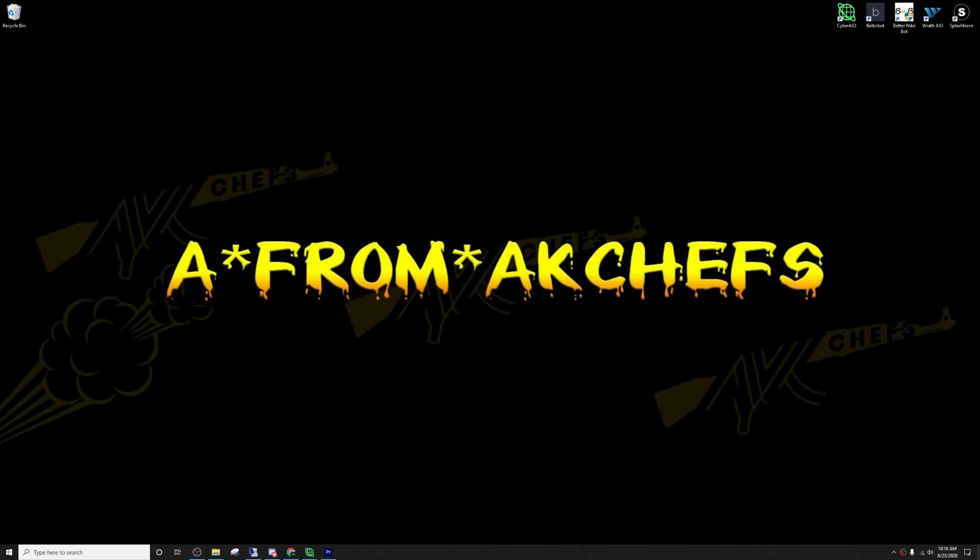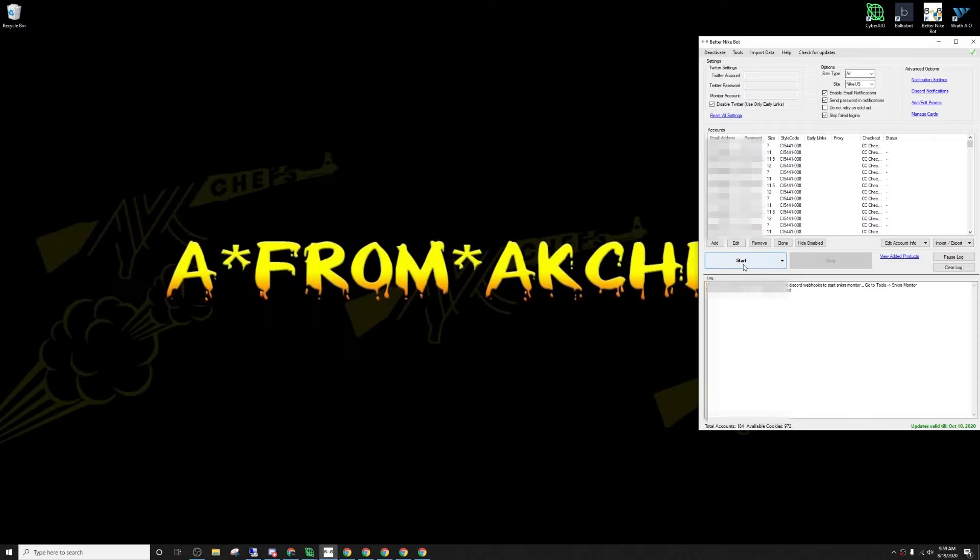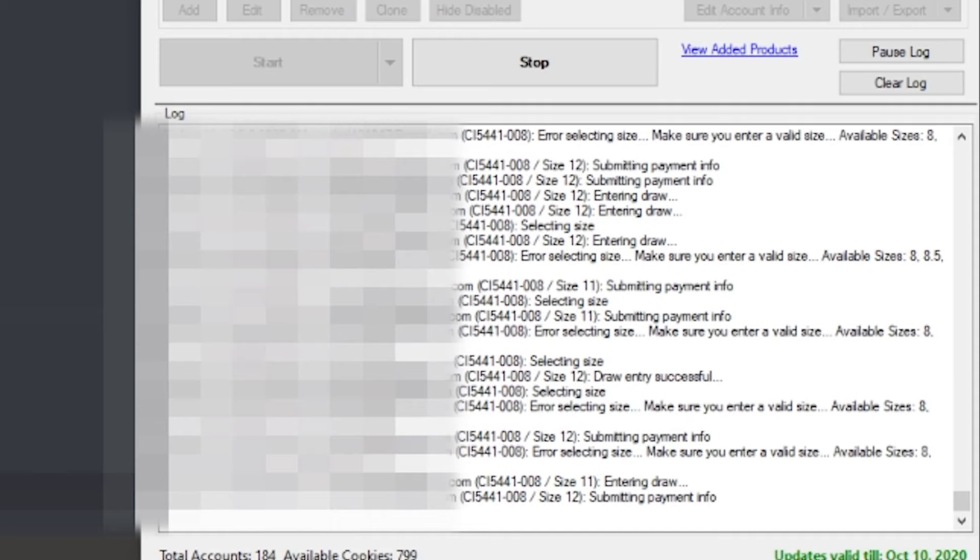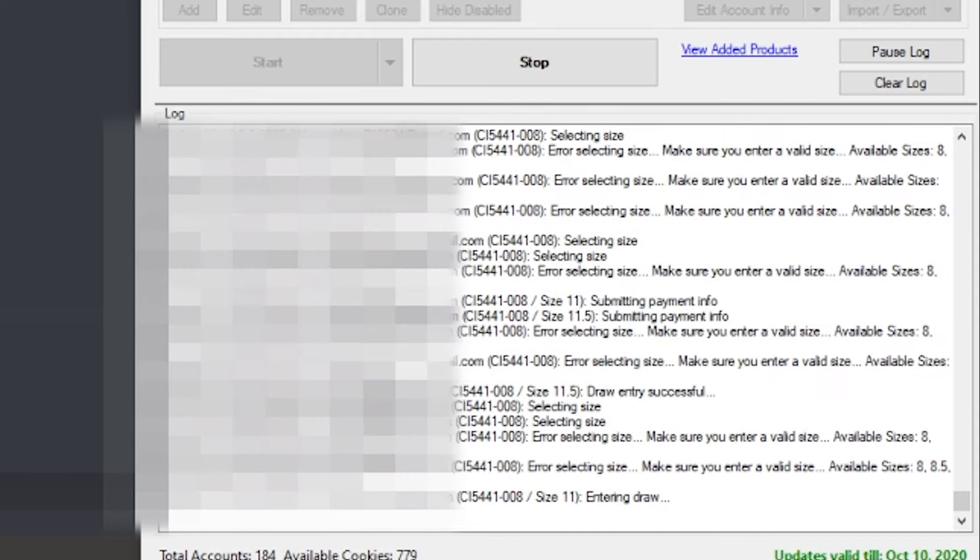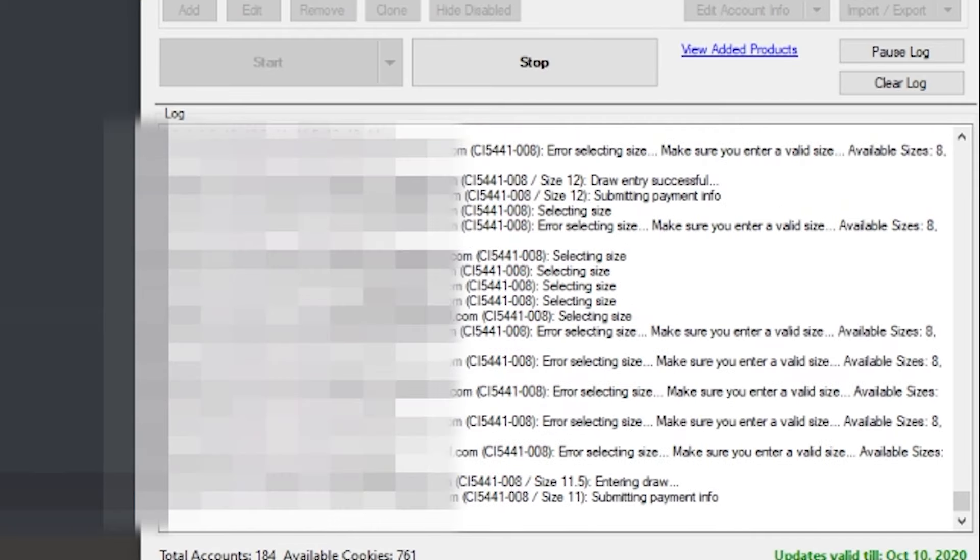We also have Supreme Week 1. I got the Jordan 23s dropping in 15 seconds. I'm going to go ahead and start my tasks. Entry successful.